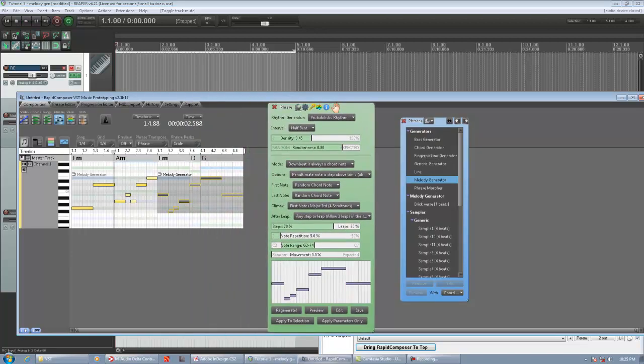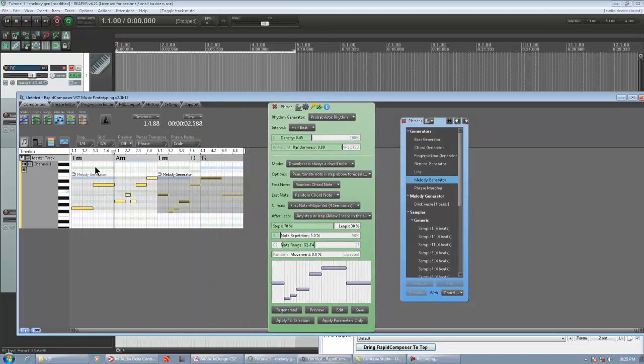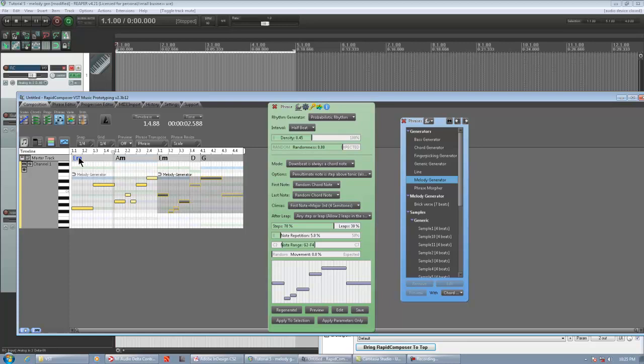Alright, I already created the chords to match in Rapid Composer. One bar of E minor, one bar of A minor. It technically should be A minor 7, but whatever. E minor, and then on count 4 of that bar, it sneaks in a D, and then there's a G for the final bar.